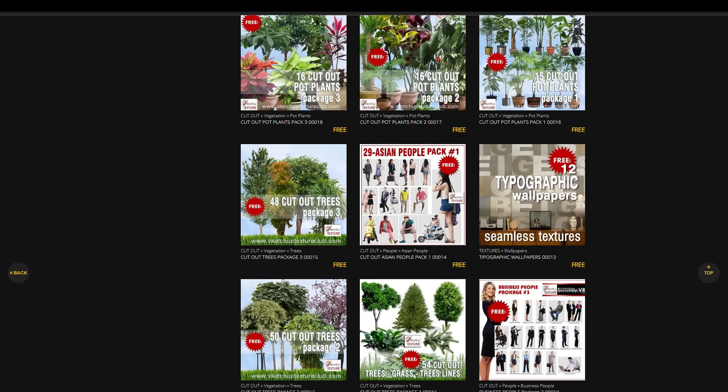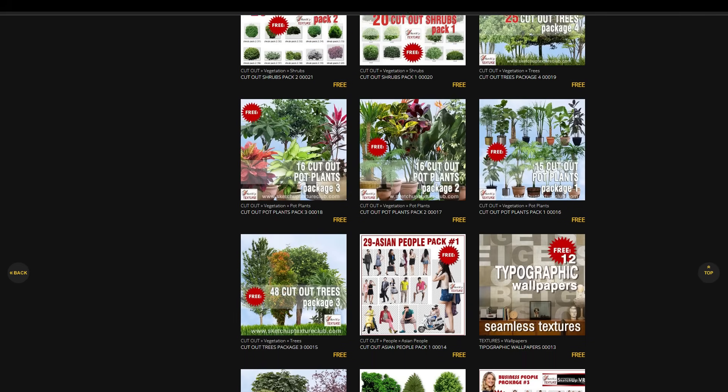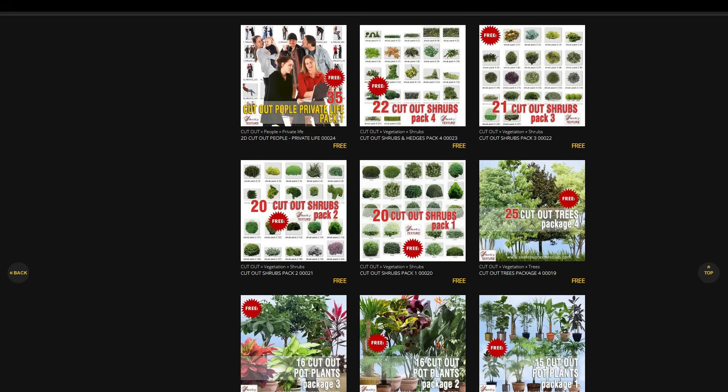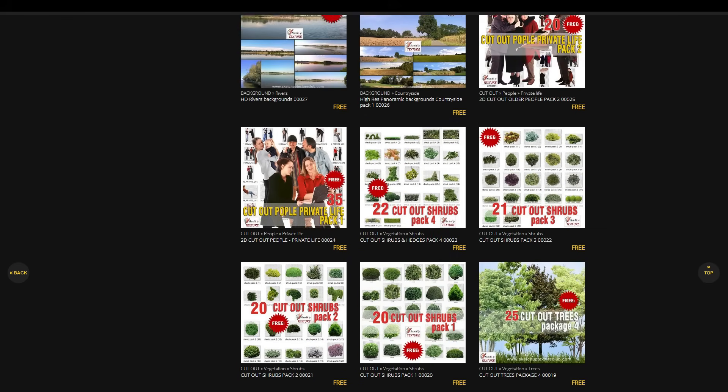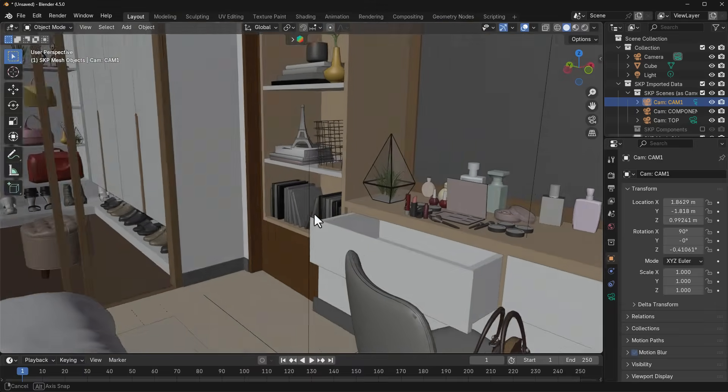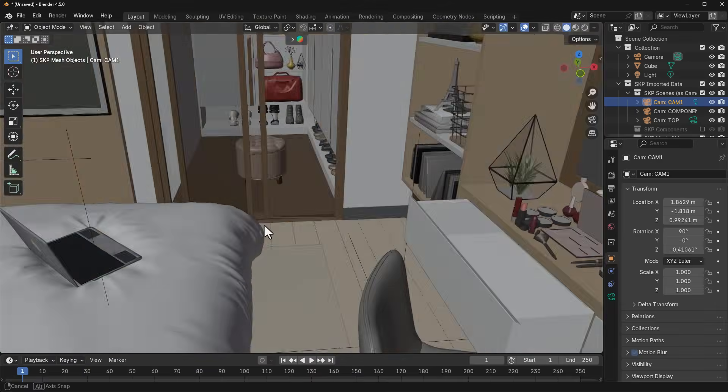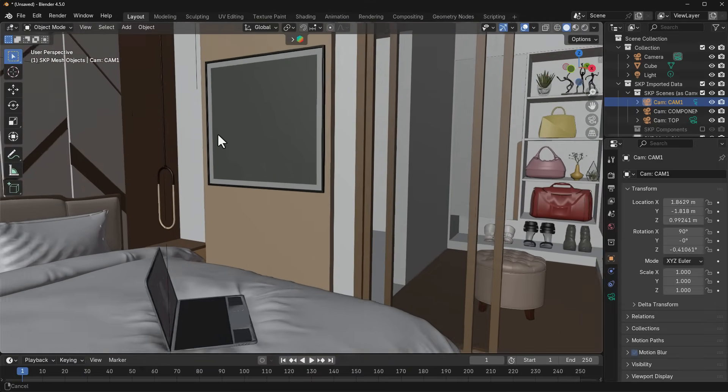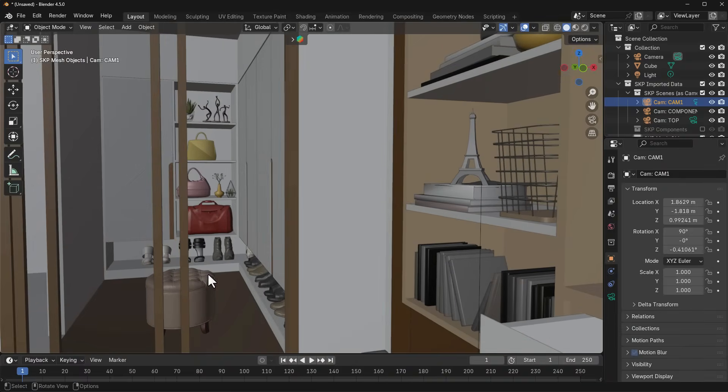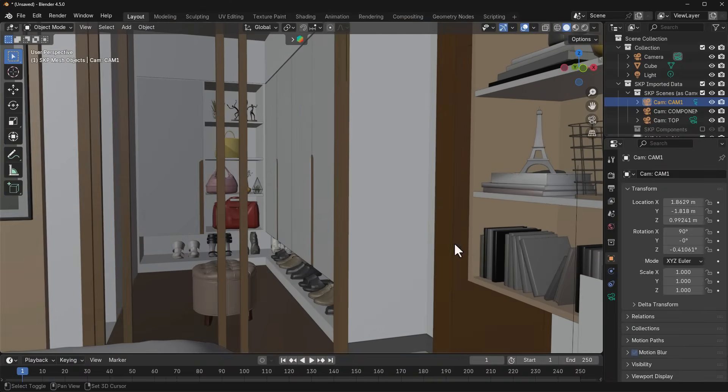The first place we're taking a look at is SketchUp 3D models. If you're into SketchUp or architecture visualization, then the SketchUp Texture Club is a wonderful place where you can find a ton of assets.